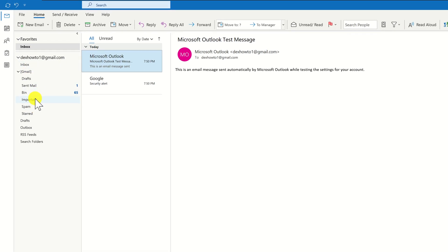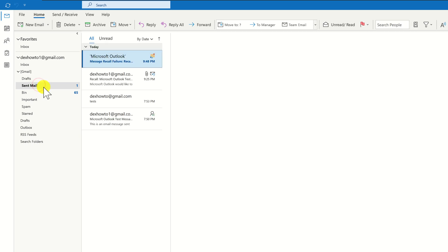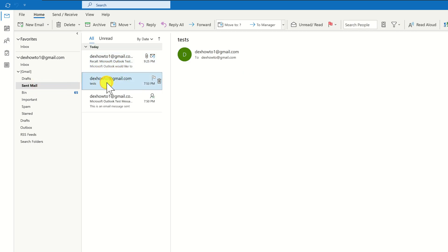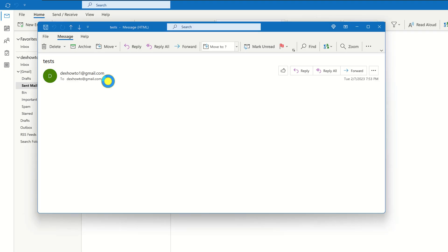Once you have opened Outlook, navigate to the Sent Items folder where all your sent messages are stored. Double-click the message you wish to recall. This action will open a new window with this message.